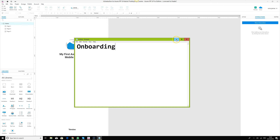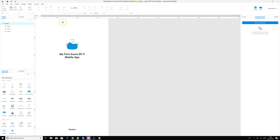In the last video I skipped something, so we're just going to name this page here as 'splash' instead of 'home'. Then we're going to create another page called 'onboarding', which we're going to be using for this tutorial.